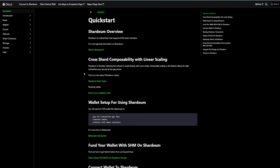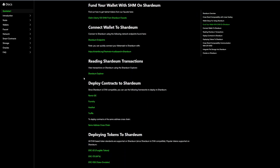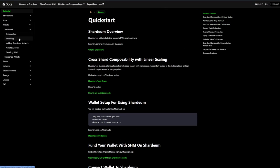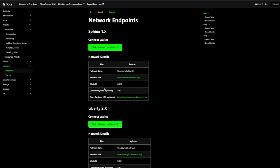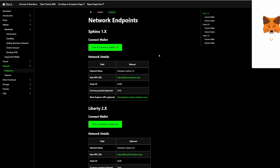Looking at the Shardium docs, we have everything written here so we can follow the guide. It's very easy to understand. We're going to go to the wallet section, go to MetaMask, and add the Shardium network. If you click on this link Shardium details, you want to add the Sphinx 1.X. Click connect to Sphinx now, click on the approve button, and your network will be added to your MetaMask.